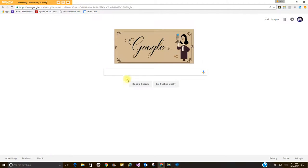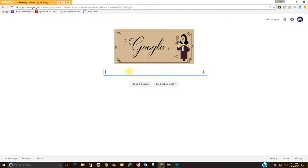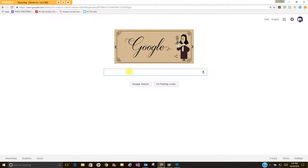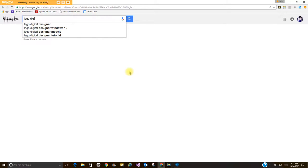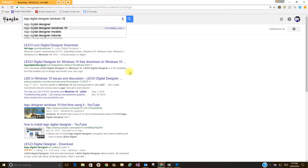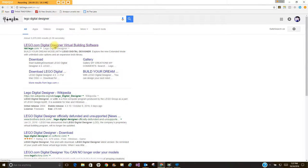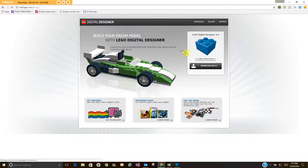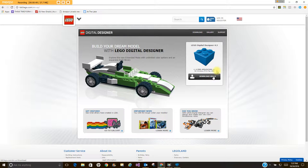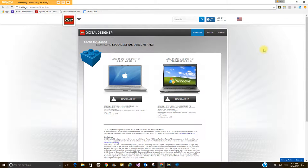Lego Digital Designer is a free program you can search for online and download as long as you have a Windows or Mac. Just type in Lego Digital Designer. The first result, Lego Digital Designer Virtual Building Software, hit download and choose the operating system you have. You can either do Mac OS or Windows PC. It gives you the requirements down here. It's a free program you can download so you can work at home.